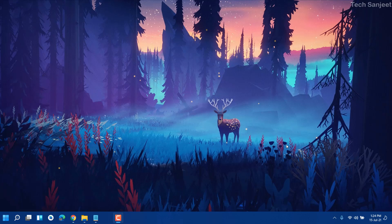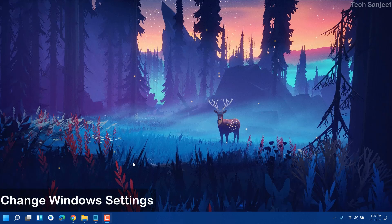Hello guys, welcome back. This video is in high demand — you guys have been commenting asking me to make a video on speeding up Windows 11. So this video is all about speeding up Windows 11, and it doesn't matter if you are using Windows 10, you can also speed up. Just follow all the steps I'm showing.